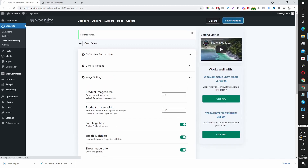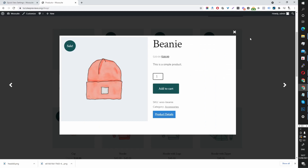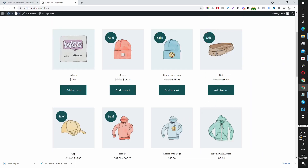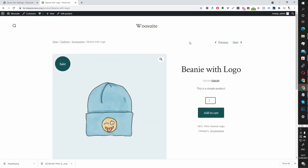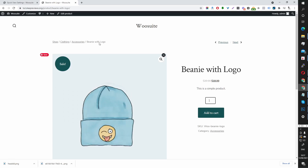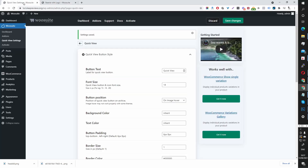Let's save this and refresh this page. Here you can see our link to see the full product details. If you've got any questions or feature requests, don't hesitate to contact support and someone will get back to you as soon as possible.